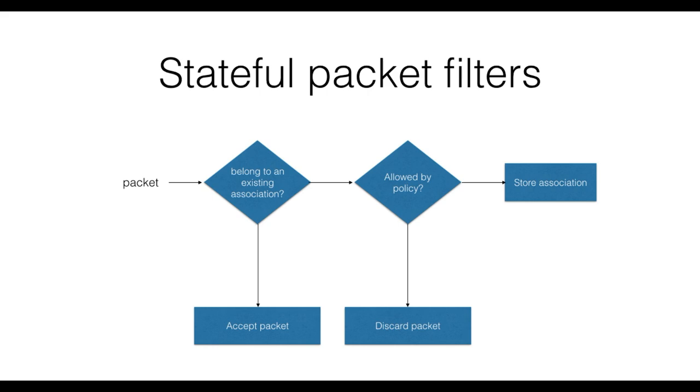If the rules accept the packet, then the state is created for a new connection. Stateful packet filters can deal with protocols using random ports, as FTP. However, they introduce a performance cost caused by maintaining the internal state.